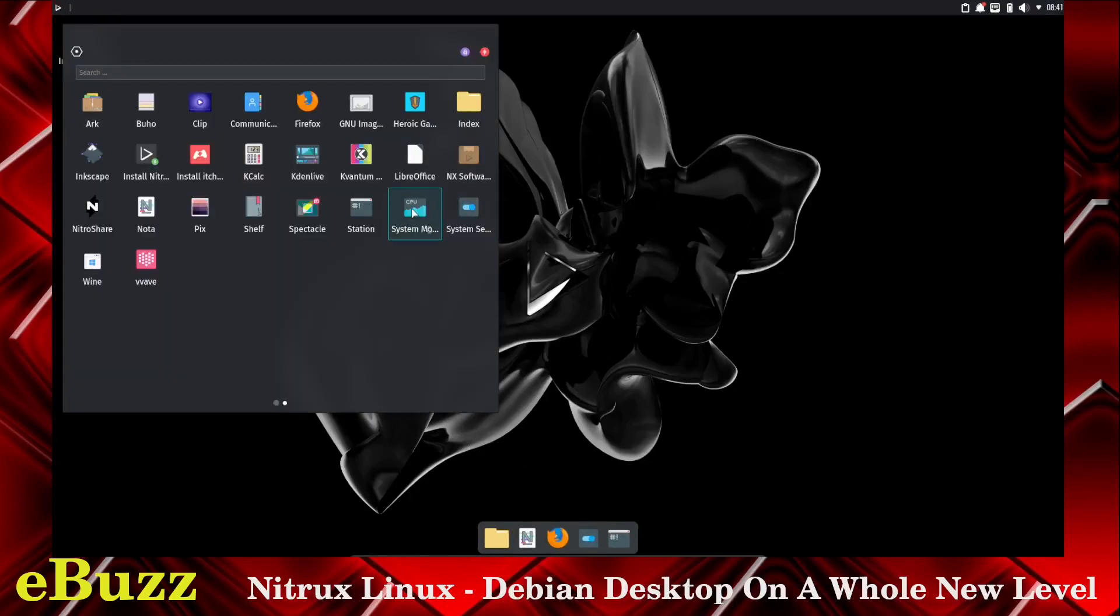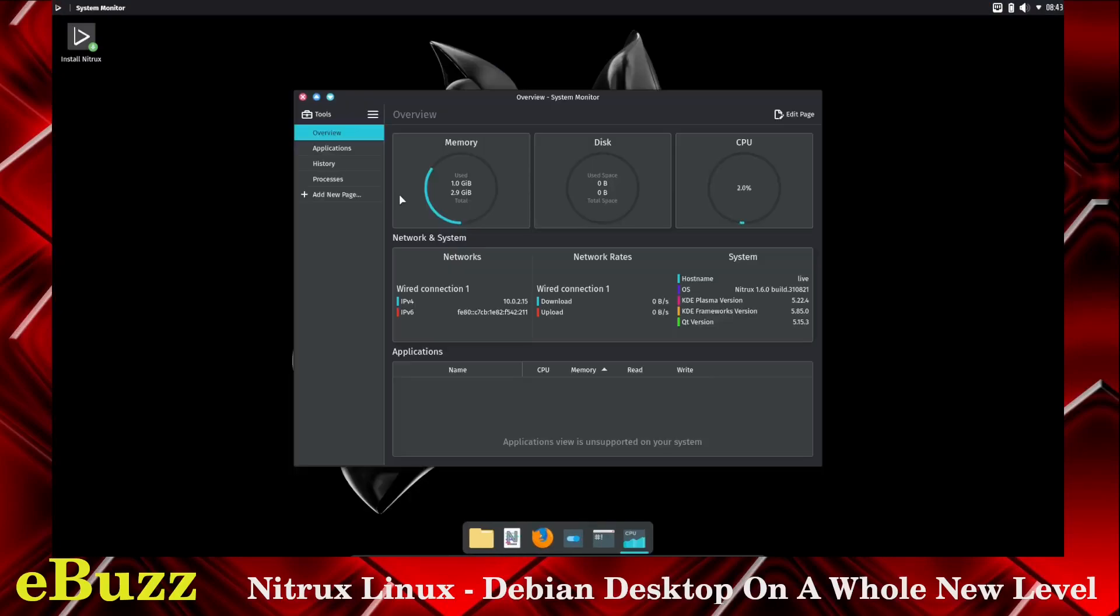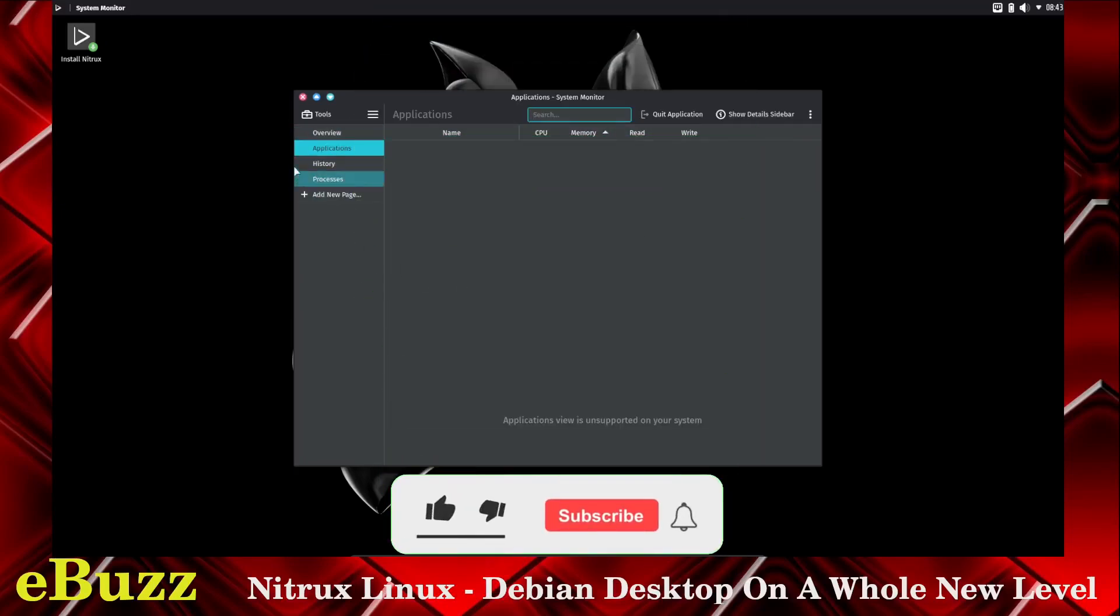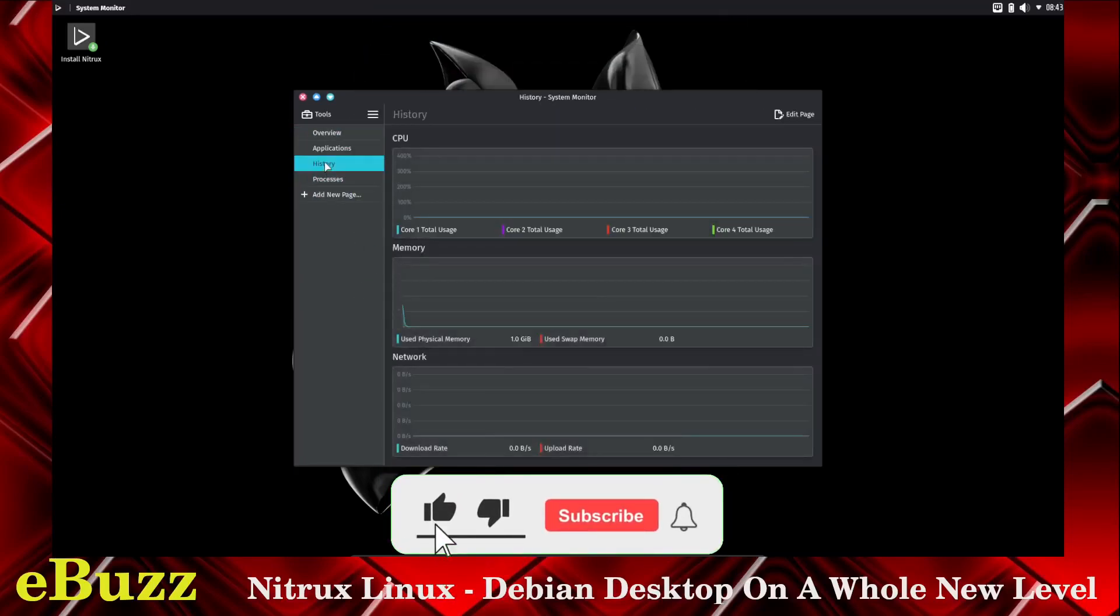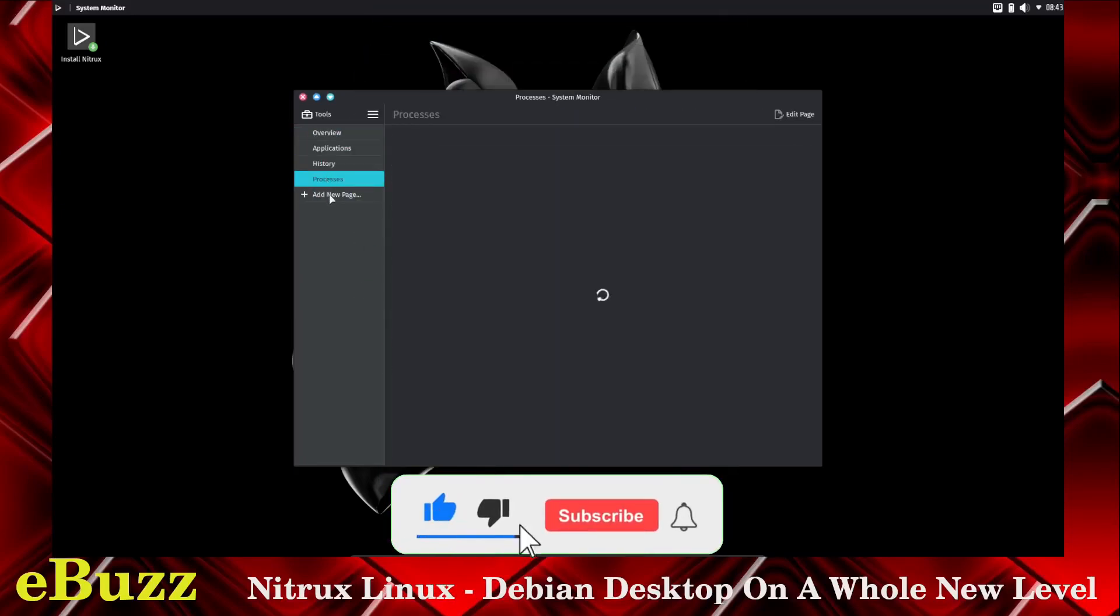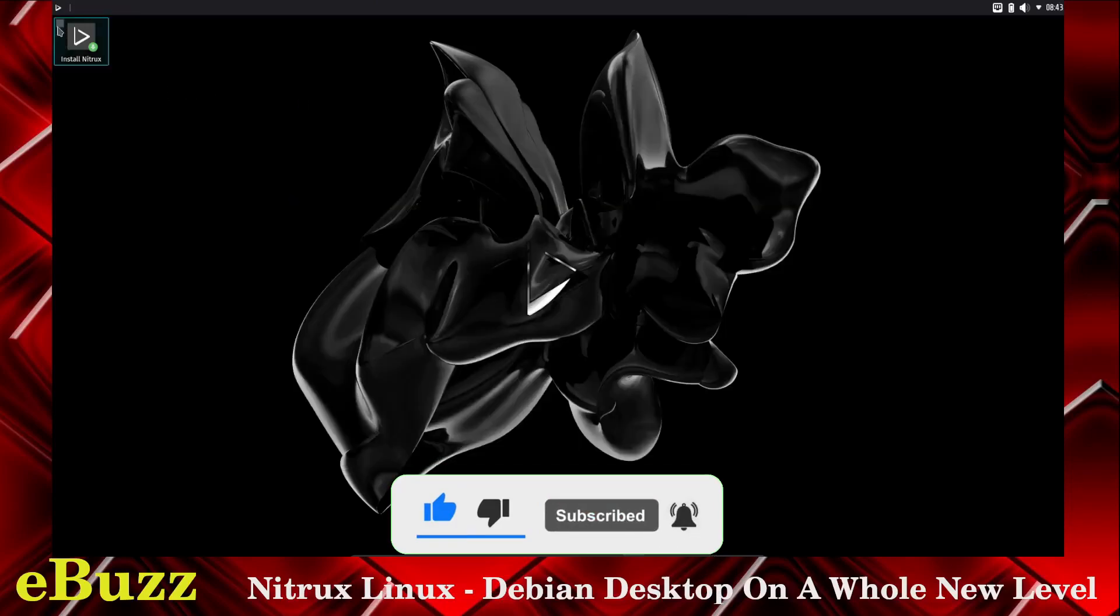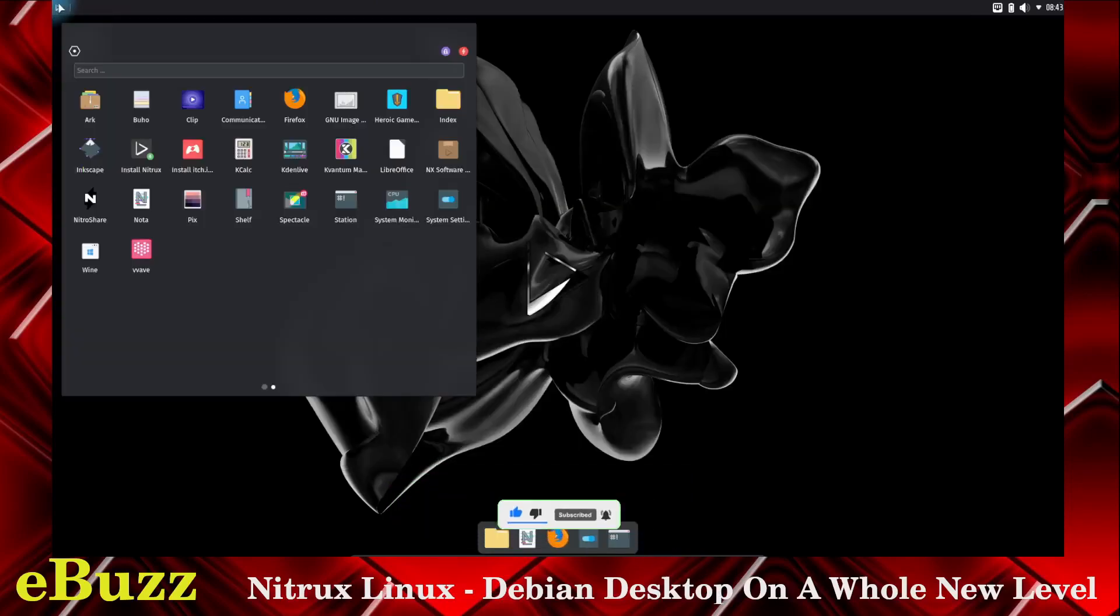System settings, system monitor. Let's see what it's stating it's using. At present, it states that it's using one gigabyte of the 2.9 gigs assigned, and then about three to five percent of the CPU. There's nothing running in the background. History, processes, and then you could always add a new page. So there's system monitor.